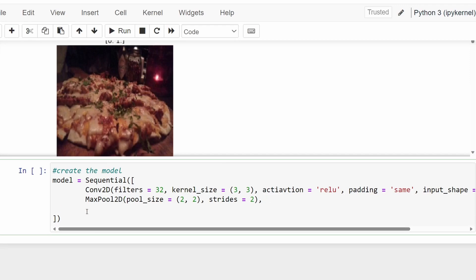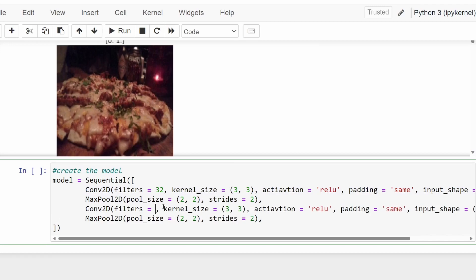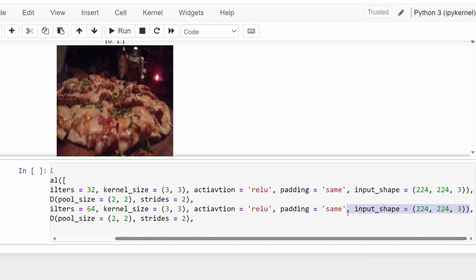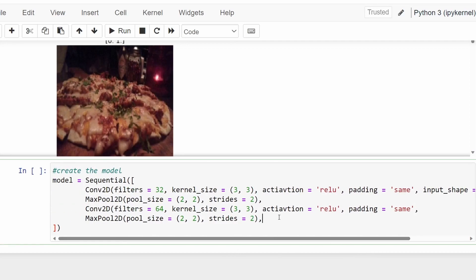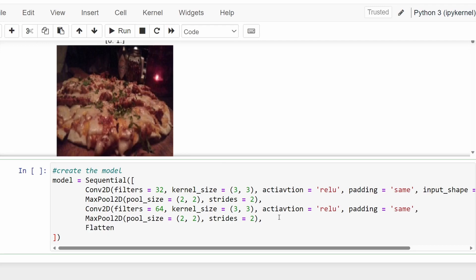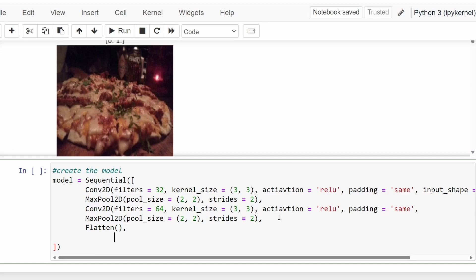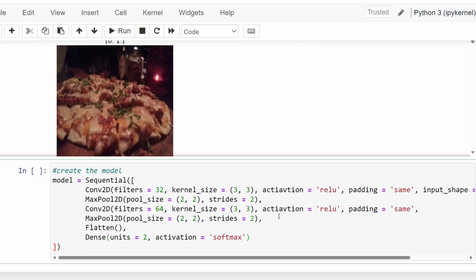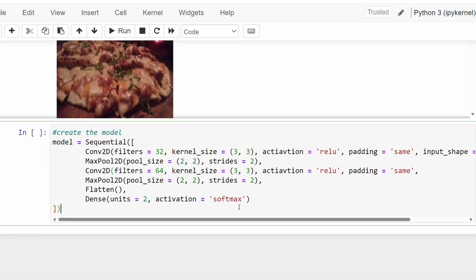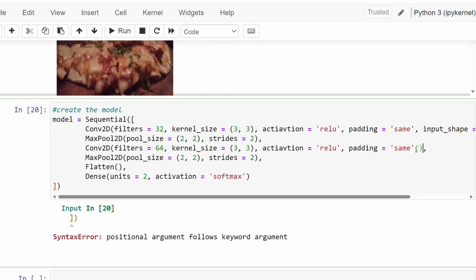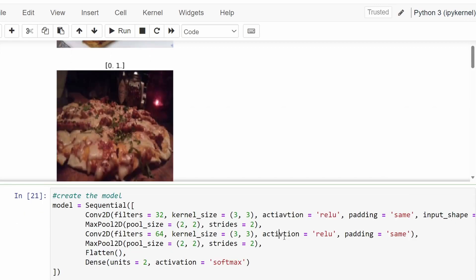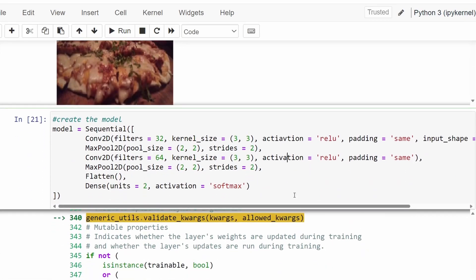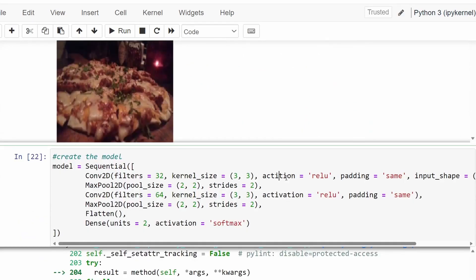Let's copy the Conv2D and MaxPooling blocks and paste them as a second set, making the filters 64 this time and removing the input_shape since it's no longer the input layer. Then I'll use the Flatten layer to change the dimensions from 2D to 1D. Then declare the Dense layer as our output layer with 2 units, using the softmax activation function for classification. You can use sigmoid as well, but I'm going to stick with softmax.